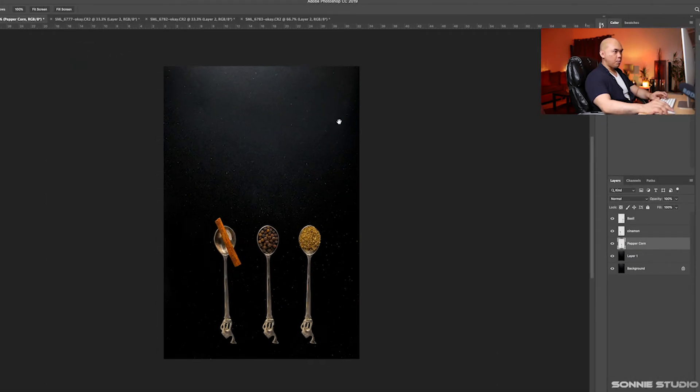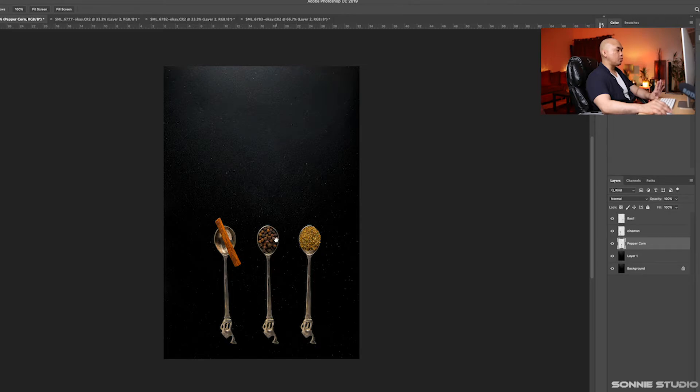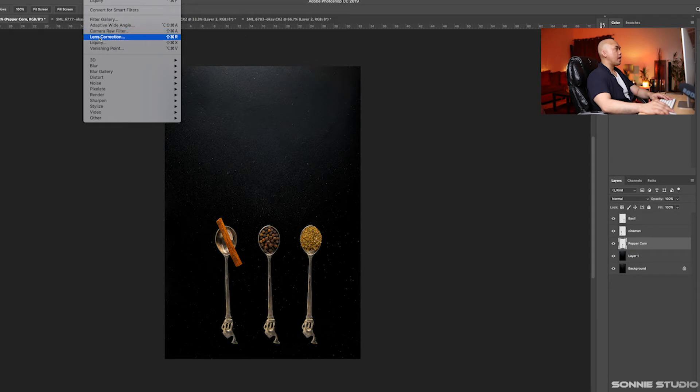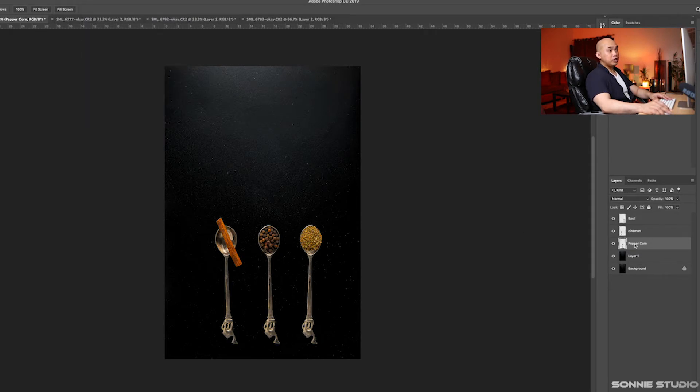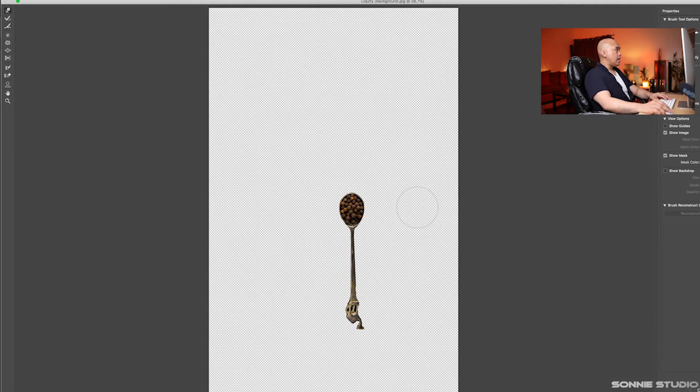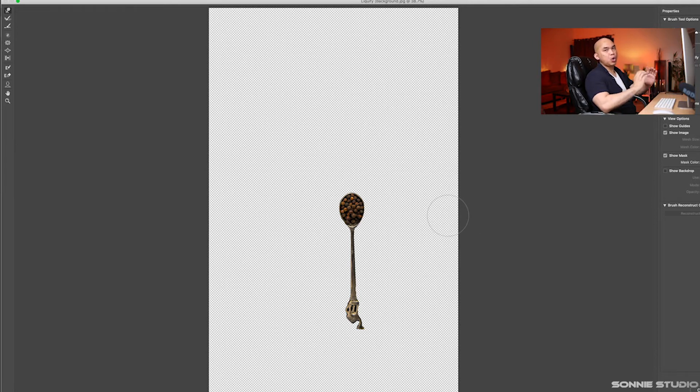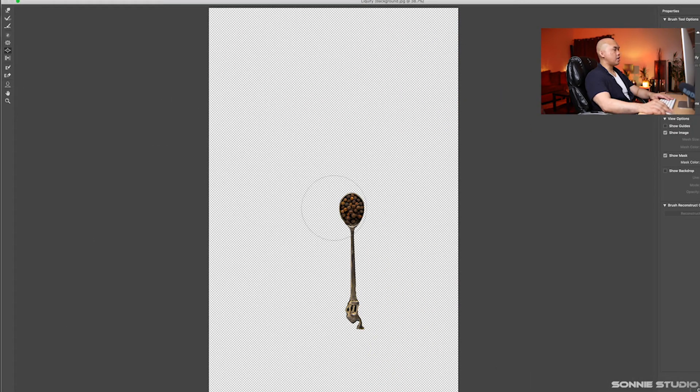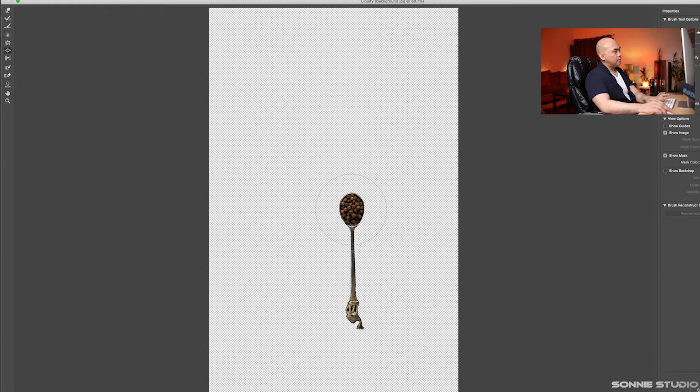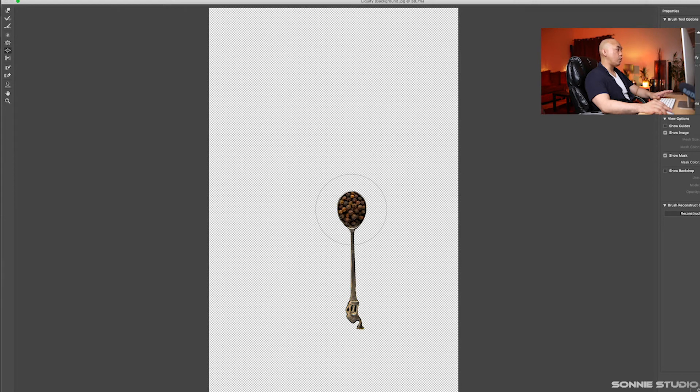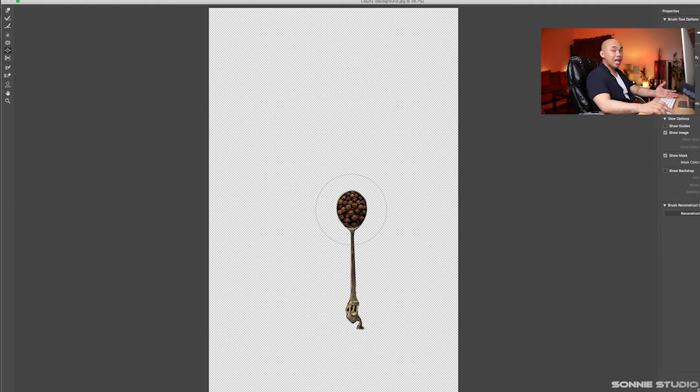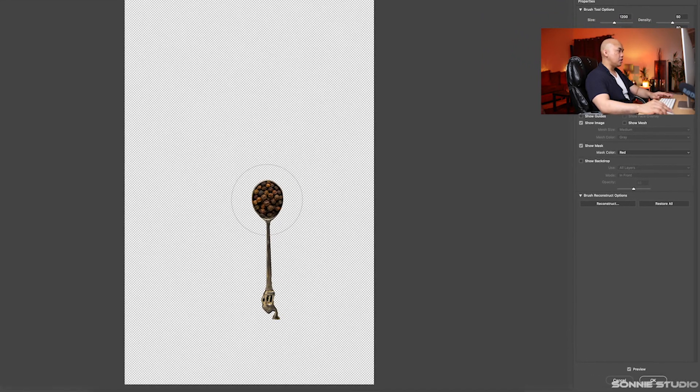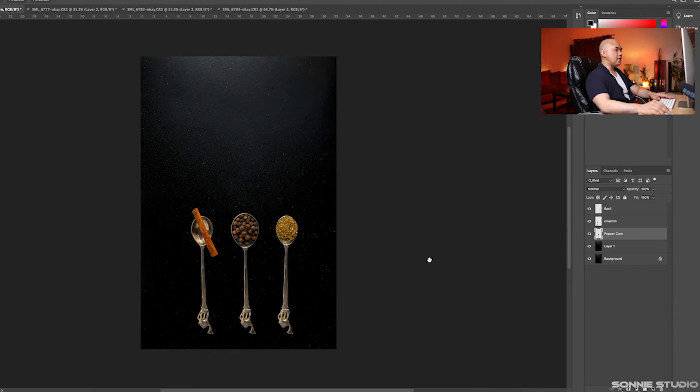Let's first work on peppercorn. I want the peppercorn spoon to be thicker or bloated. Let's go to Filter, then Liquify. Make sure the peppercorn layer is selected. Click on the bloat tool right here and make sure your cursor is big enough to cover the spoon. Just click on it until it's getting bigger or bloated. Make sure it looks as natural as possible. If you can see, the image is already bloated or bigger than the other two spoons.